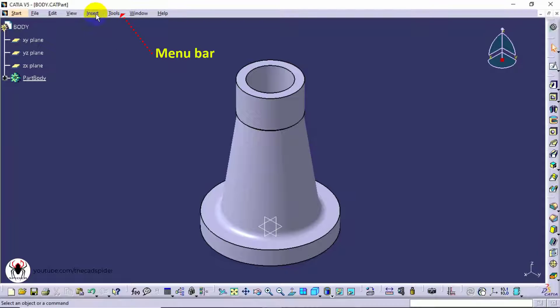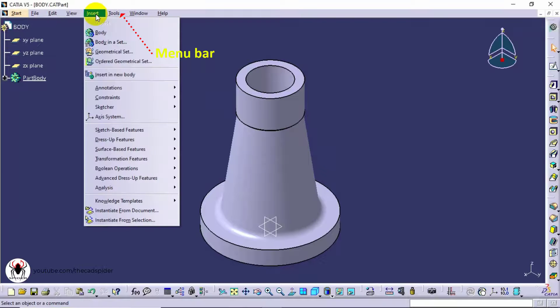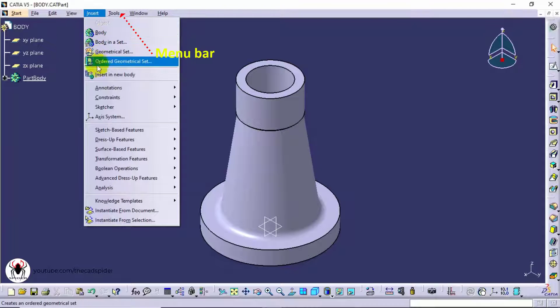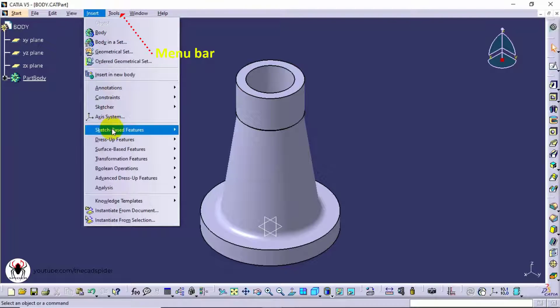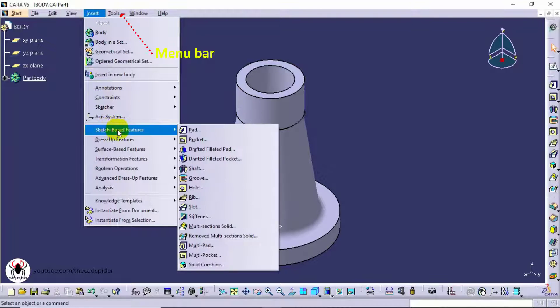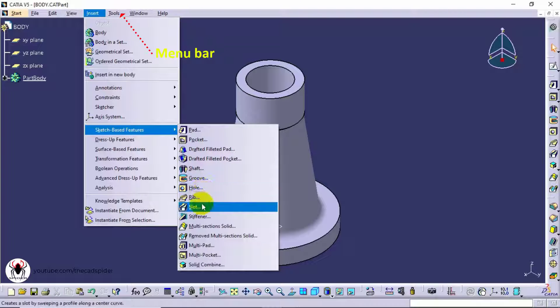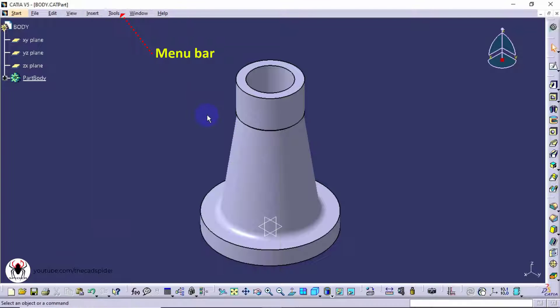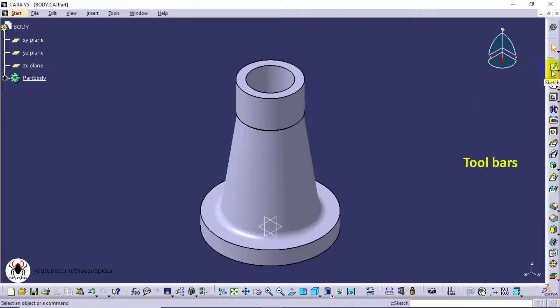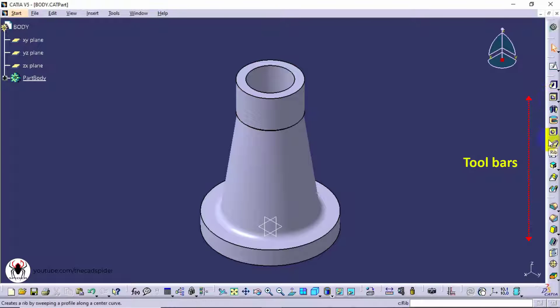Next one is menu bar. It has lot of drop down tools. We can access tools from here. Also we access from toolbars also. Toolbars are arranged here. Lot of toolbars are arranged vertically and horizontally.